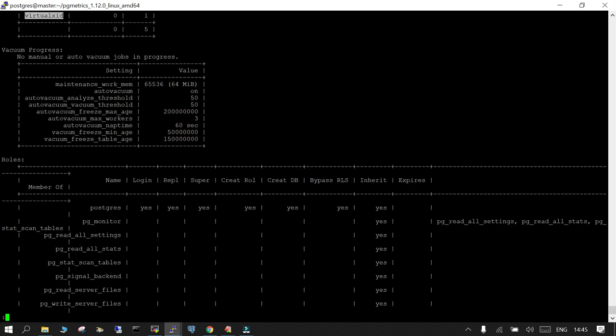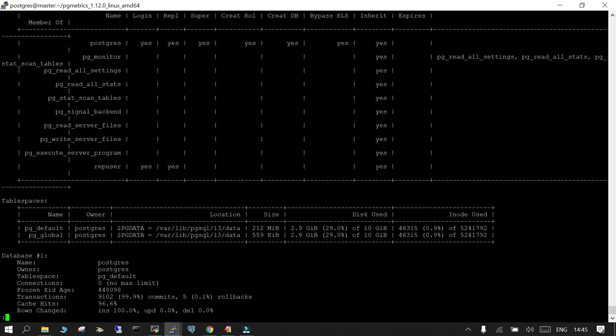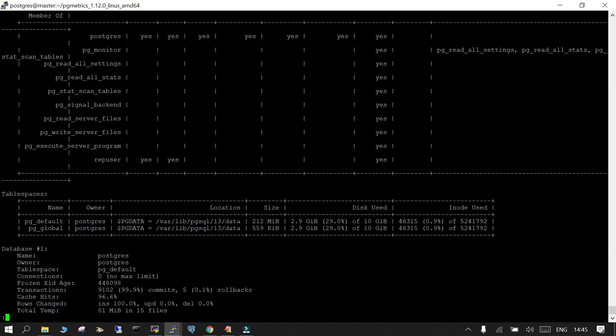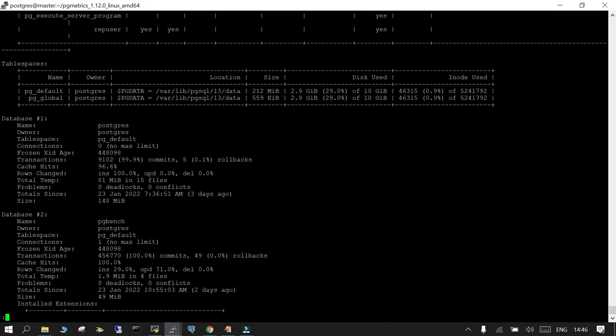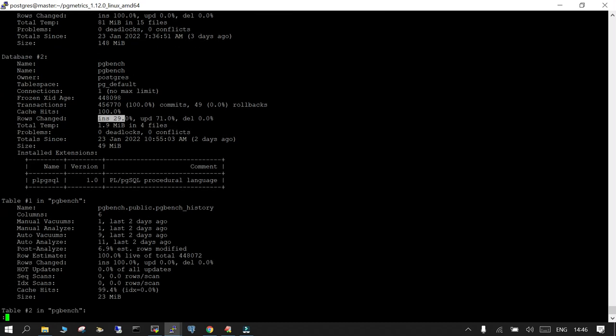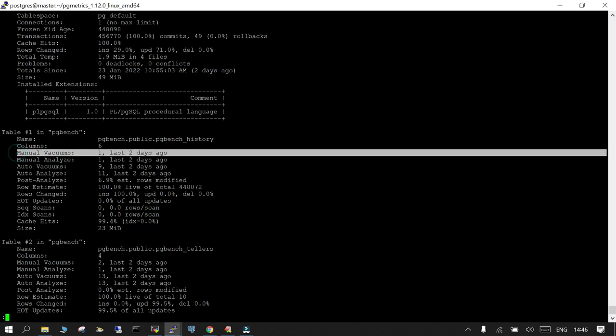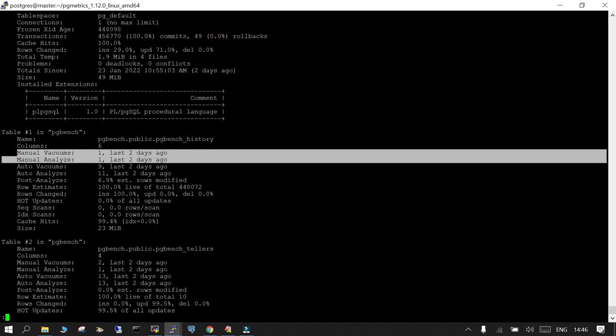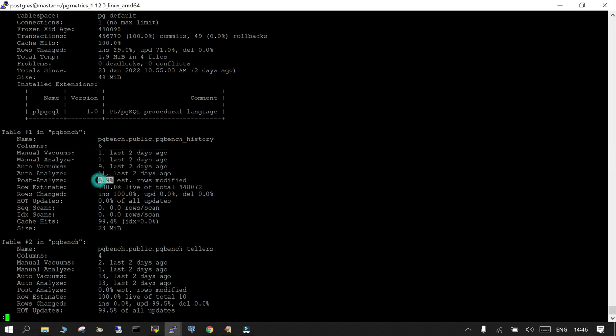What all roles are available, so you can see all the default roles are there, there is the default tablespaces as well, and you will be able to see the database details. This is the default one. Then I created a pgbench database with some data, that is also there. You can see the installed extension in that particular database, there is no such non-default extension. How many rules have changed, that information is also there. There is no connection, there's just one connection. And the other table information you can see over here. If there is any manual vacuum or analyze happen, nothing happened. Post analyze rows modified over 6.9 percent. So these are the important details.